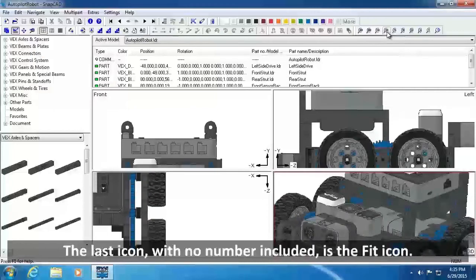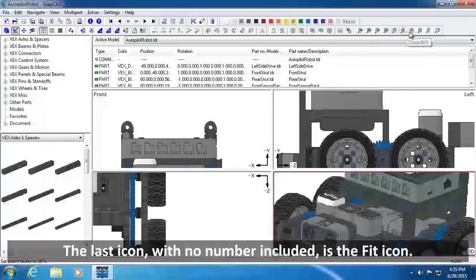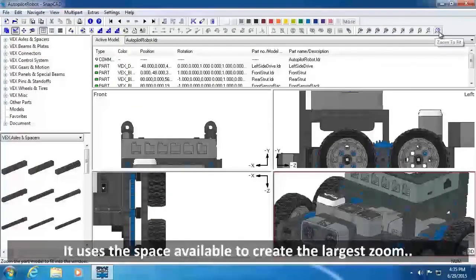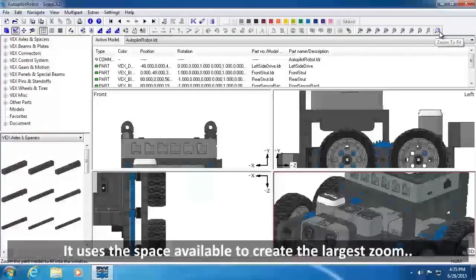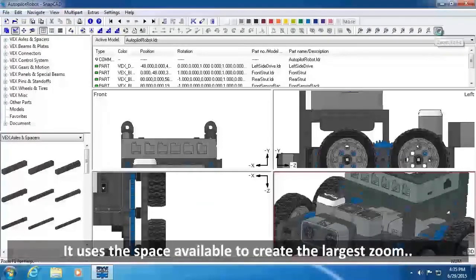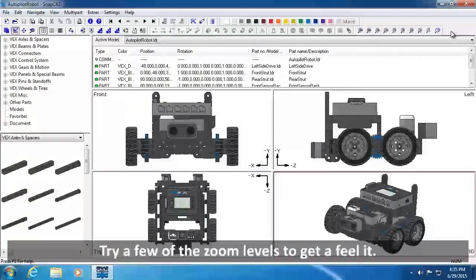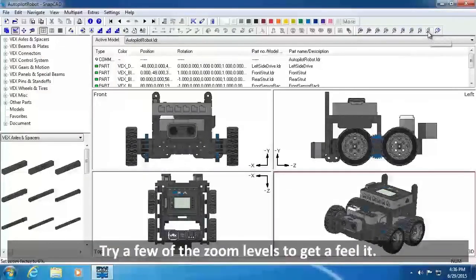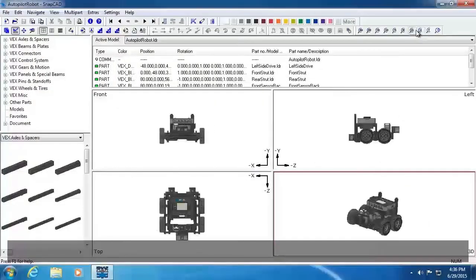The last icon with no number included is the Fit icon. It uses the pane space available to create the largest zoom possible without cutting off any of the project. Try a few of the zoom levels to get a feel for it.